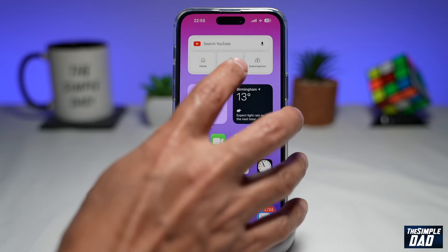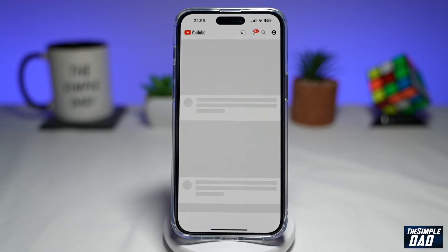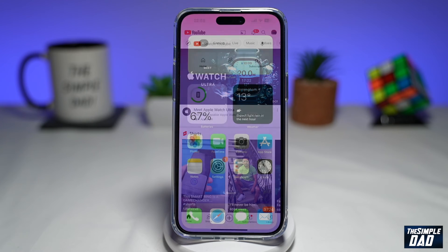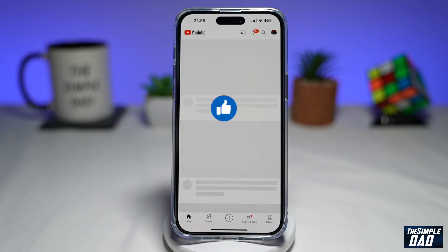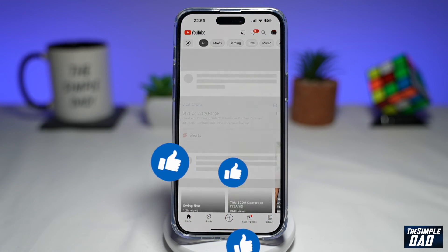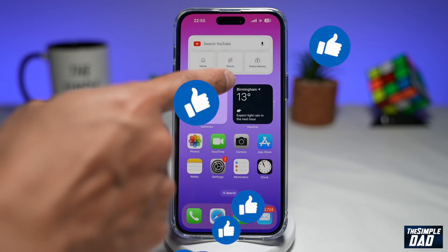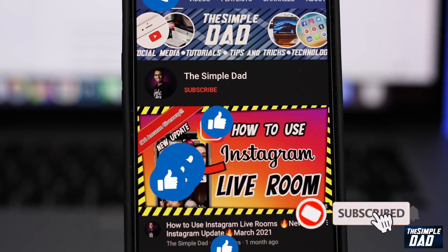And that is how to add the YouTube widget to your iPhone home screen. If this video was helpful, please subscribe to see more videos like this. If you have any other questions, please let me know in the comment section down below. Thanks for watching, and see you in the next one.